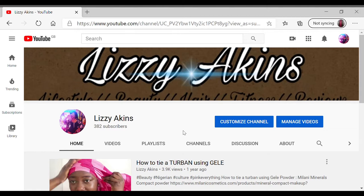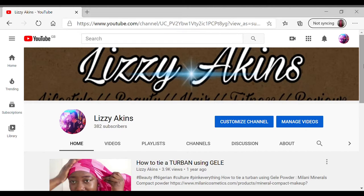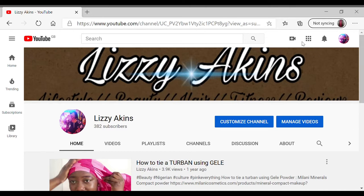So you go on your channel page and you should get something like this. This is my channel, guys.